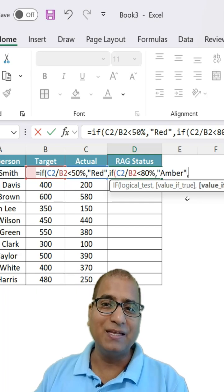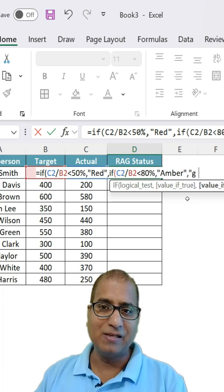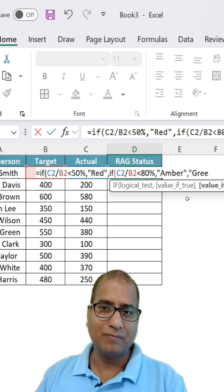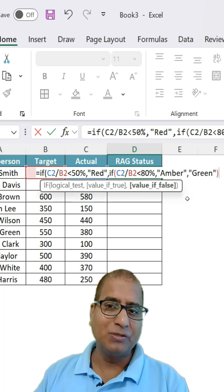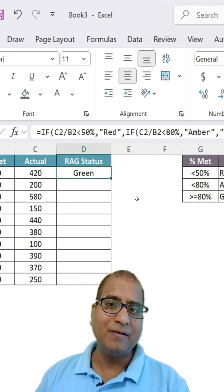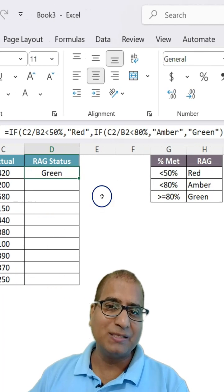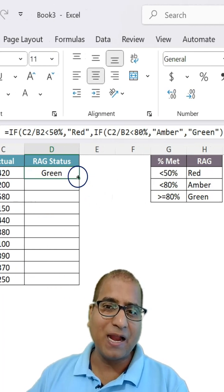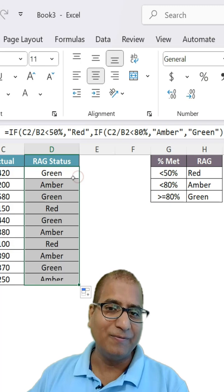And if that is also not true, that means it is green. Close the bracket, hit enter, and this one is done. Let's drag the formula.